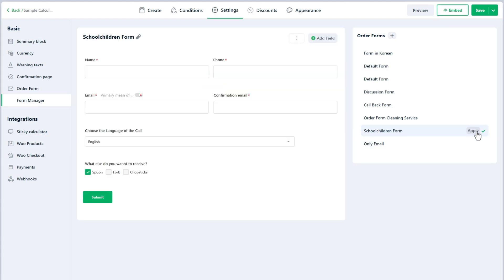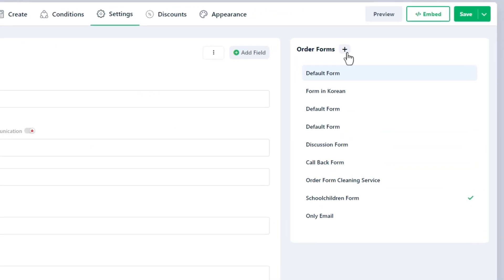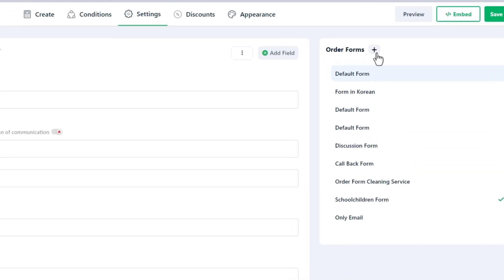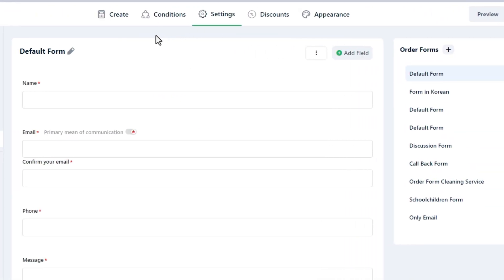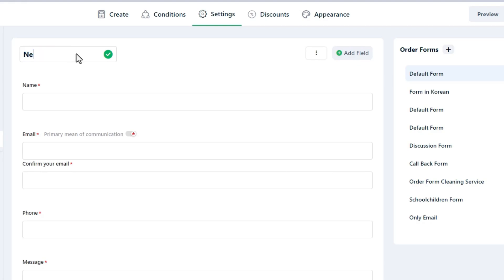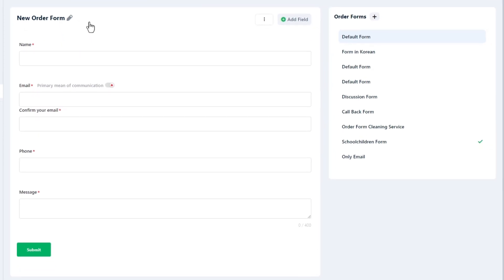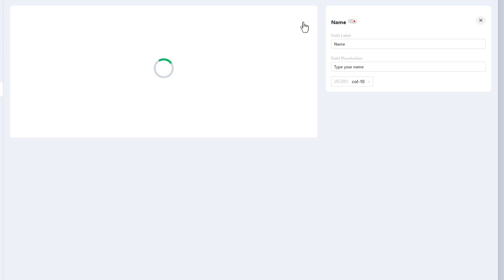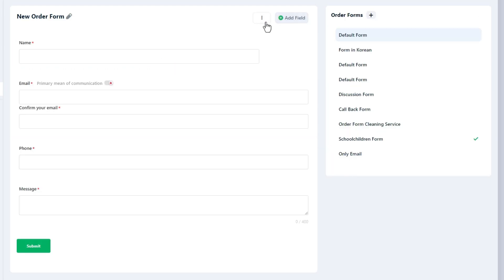Click on the plus button to create a new order form. Use the pencil icon next to the form title to rename it. If you make any changes to the existing form, you must update it by clicking the Update button.